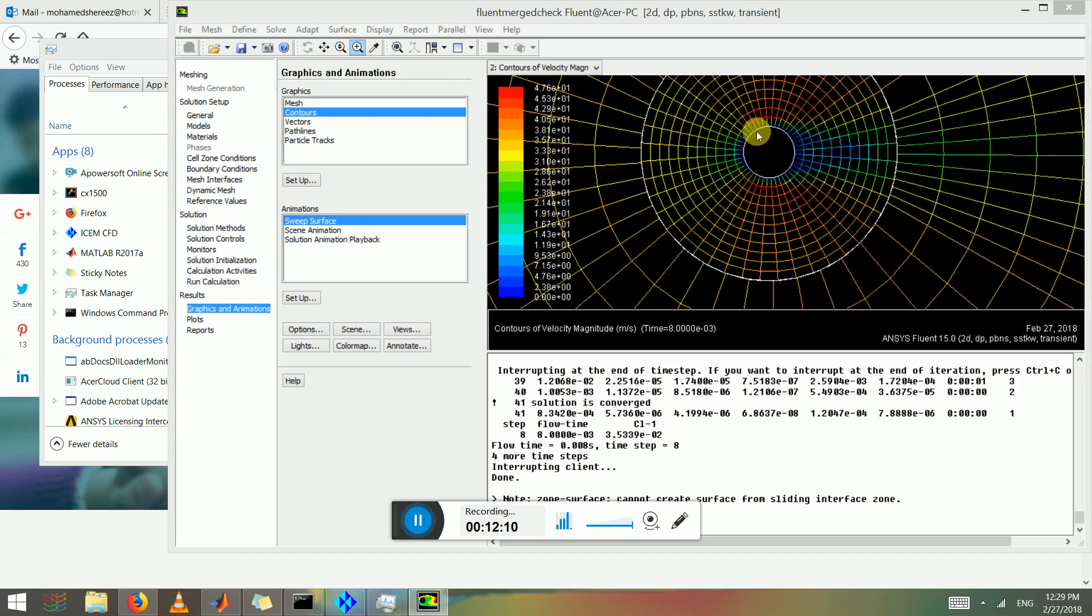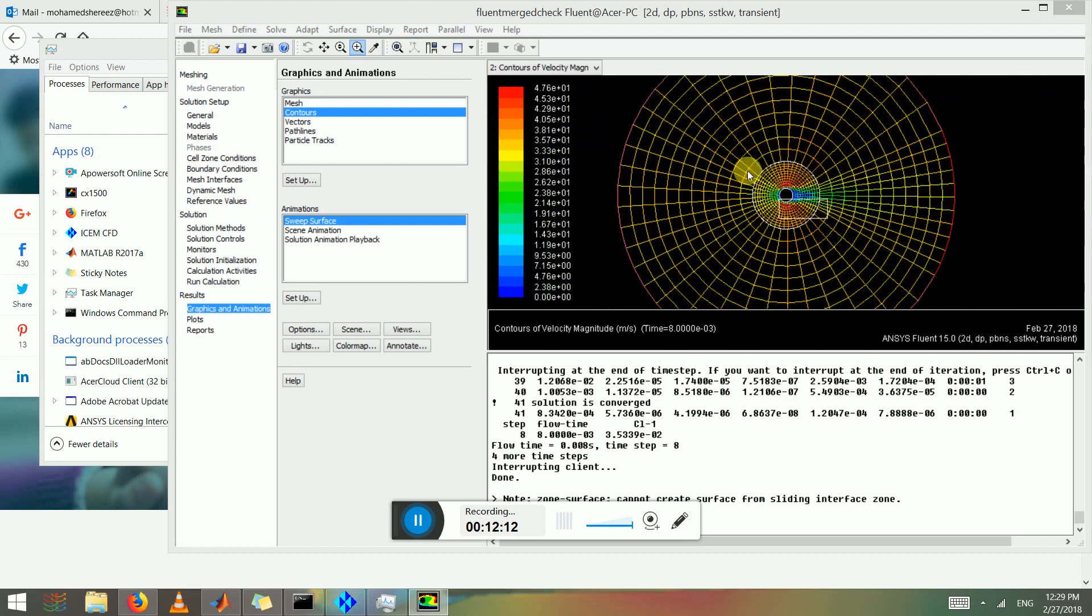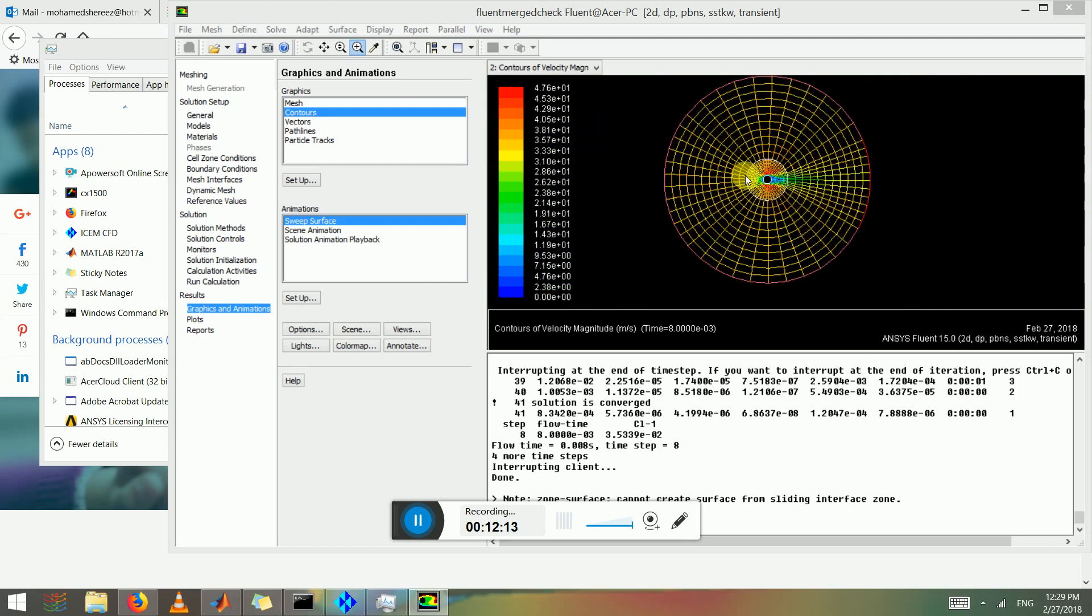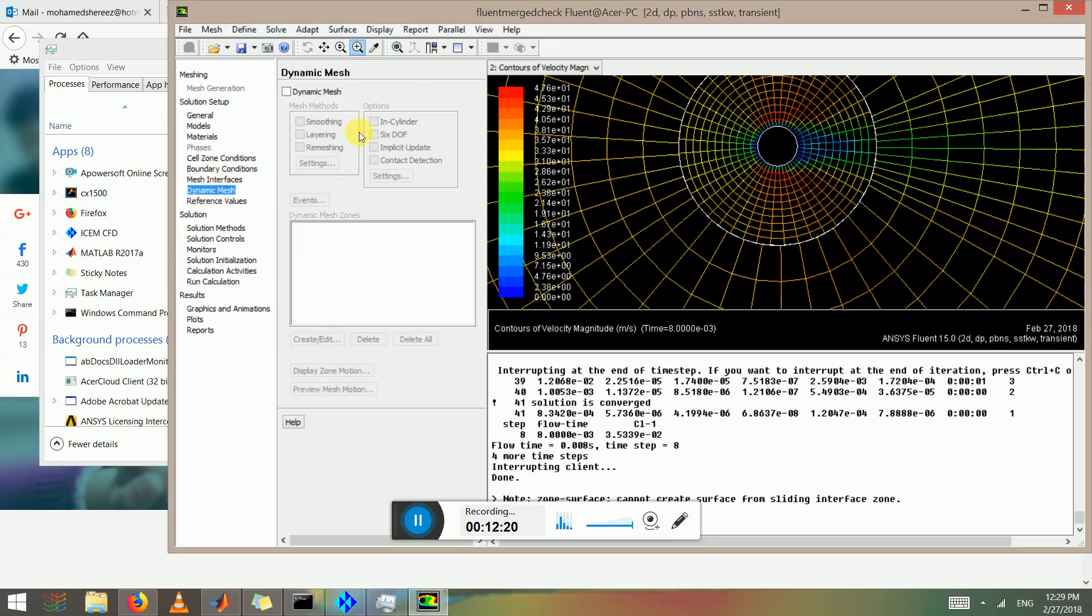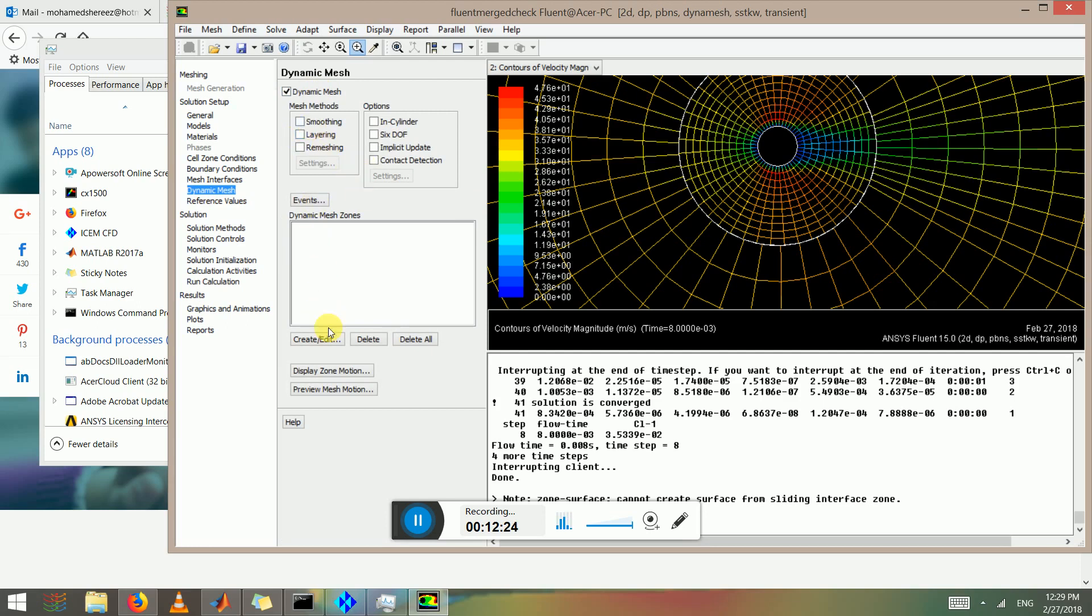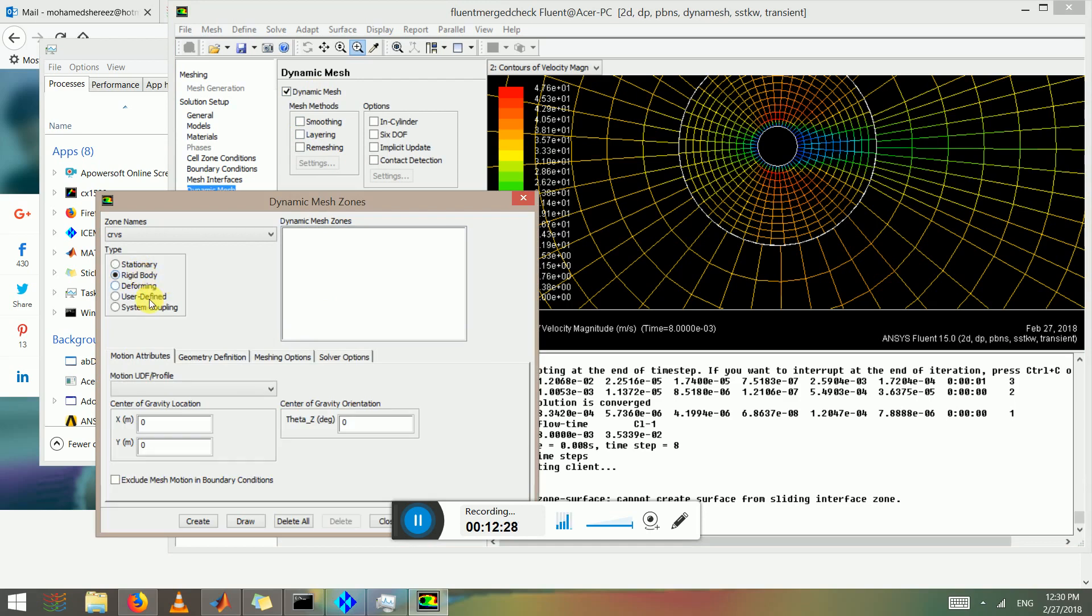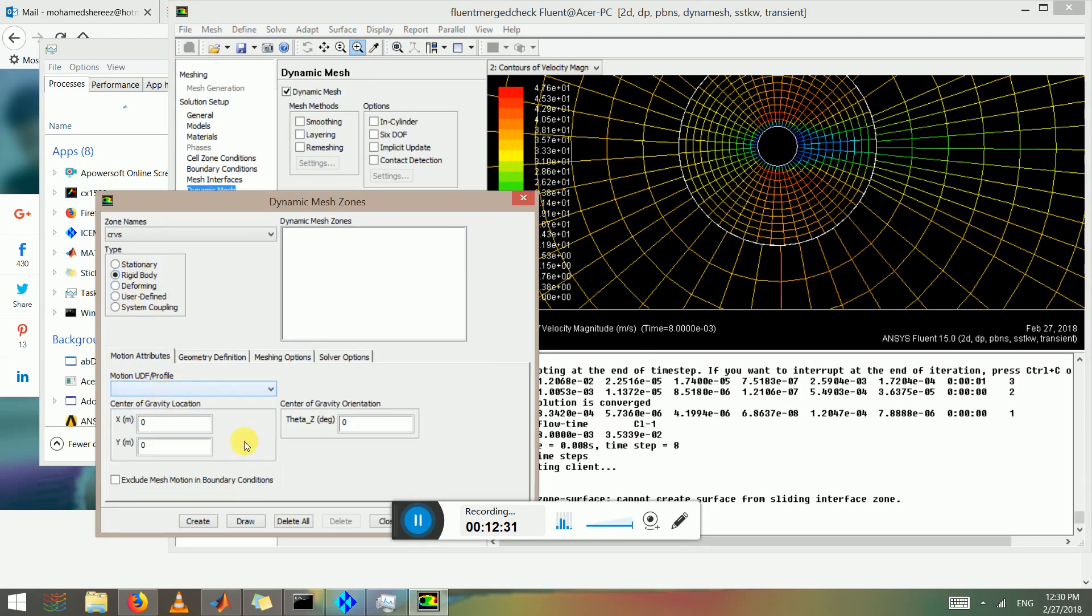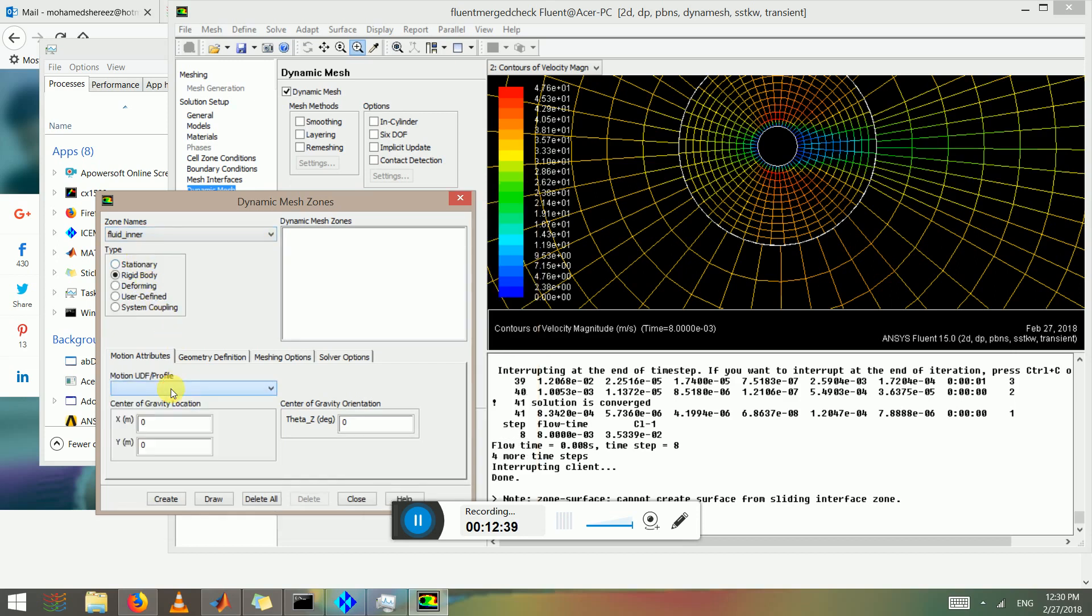So you might have to refine this area to capture it more accurately. But with this option on, you could also create dynamic meshing options where you can use rigid body mesh motion or deforming. But the thing is you have to write UDF profile in order to do this. You can select the inner zone.